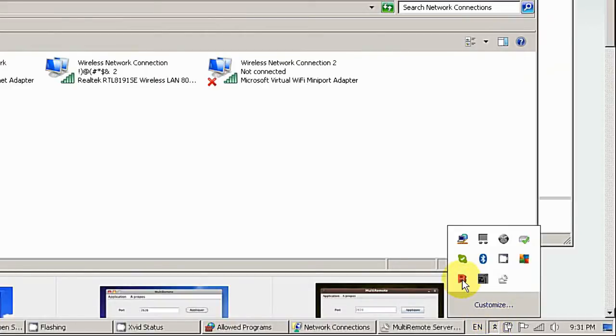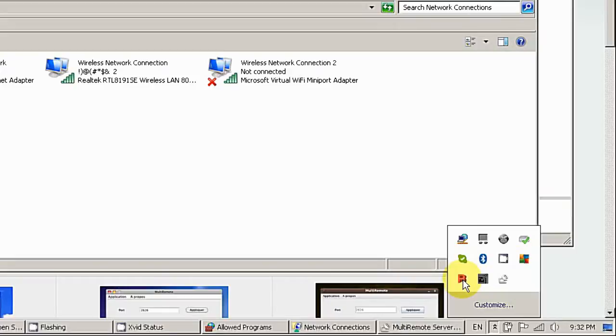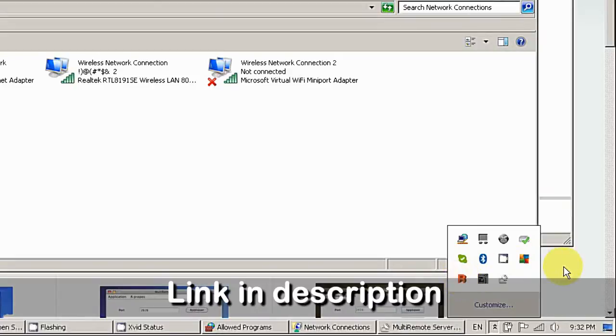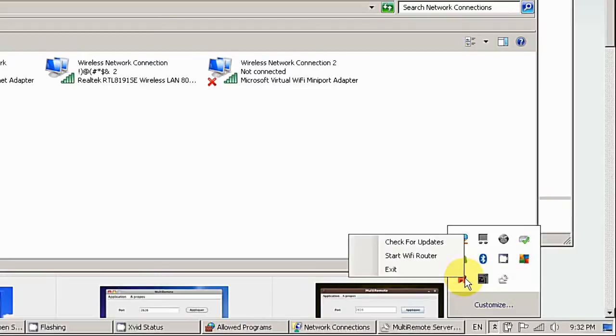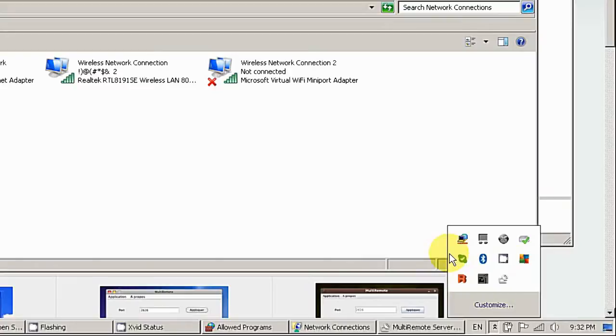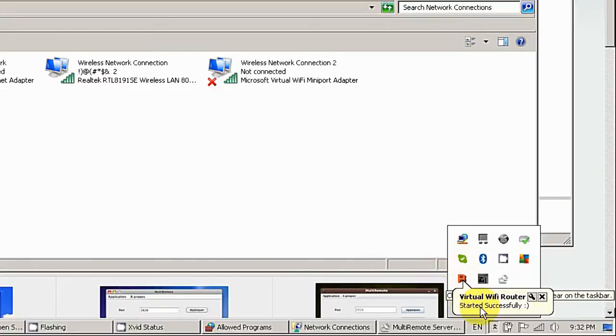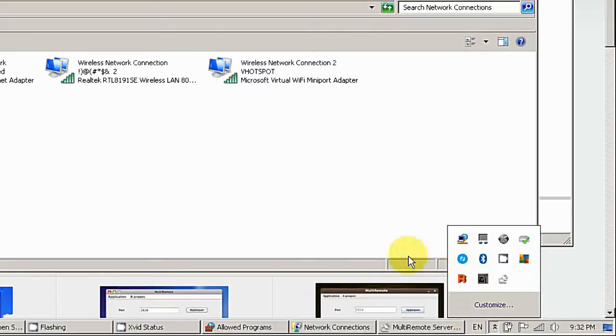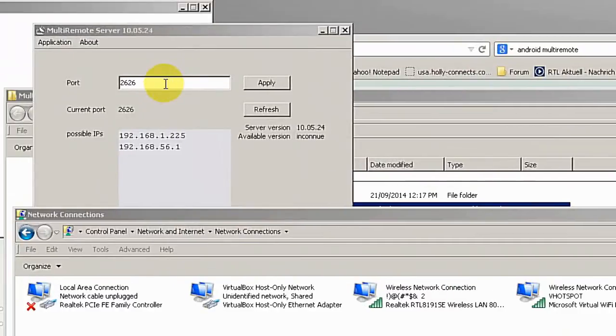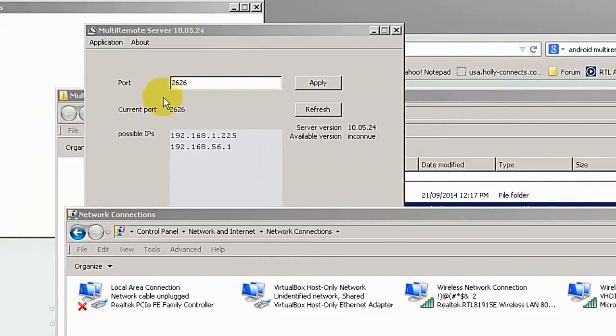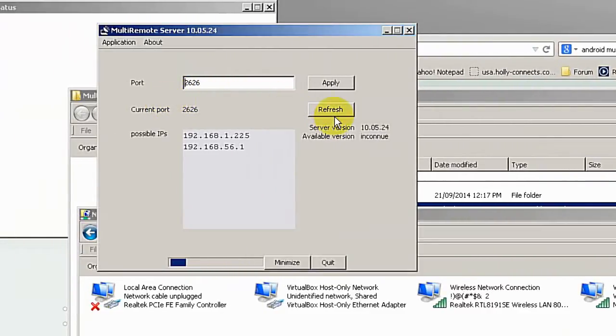I am going to use the virtual router for my remote control. How to set up the virtual router you can find in another video - I'm going to put it down there. So I can start the Wi-Fi router. Virtual Wi-Fi router started successfully. I'm going back to MultiRemote Server and refresh it, and you can see there is another IP address just came in.